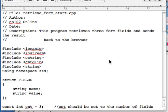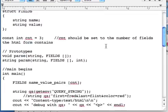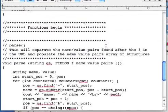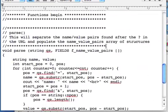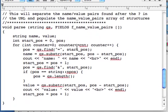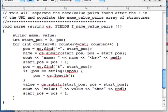Hello, C++ folks. We're going to talk about RetrieveFormStart, which includes the parse function, which is complicated enough that it deserves a little explanation.